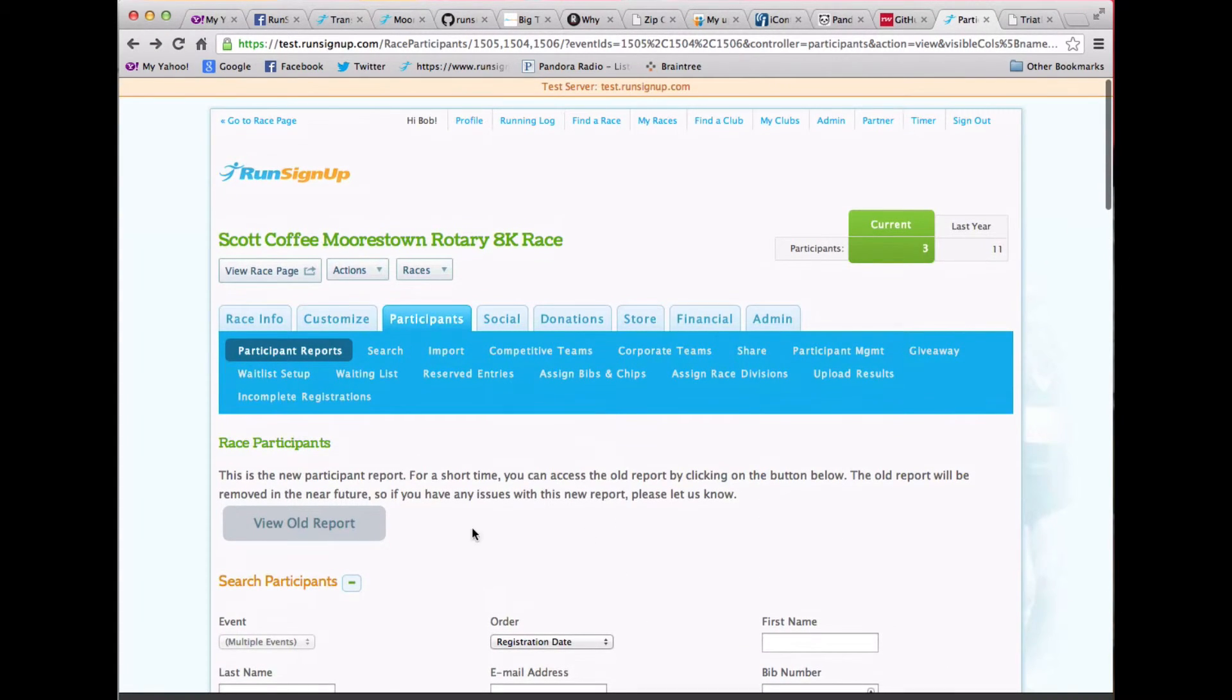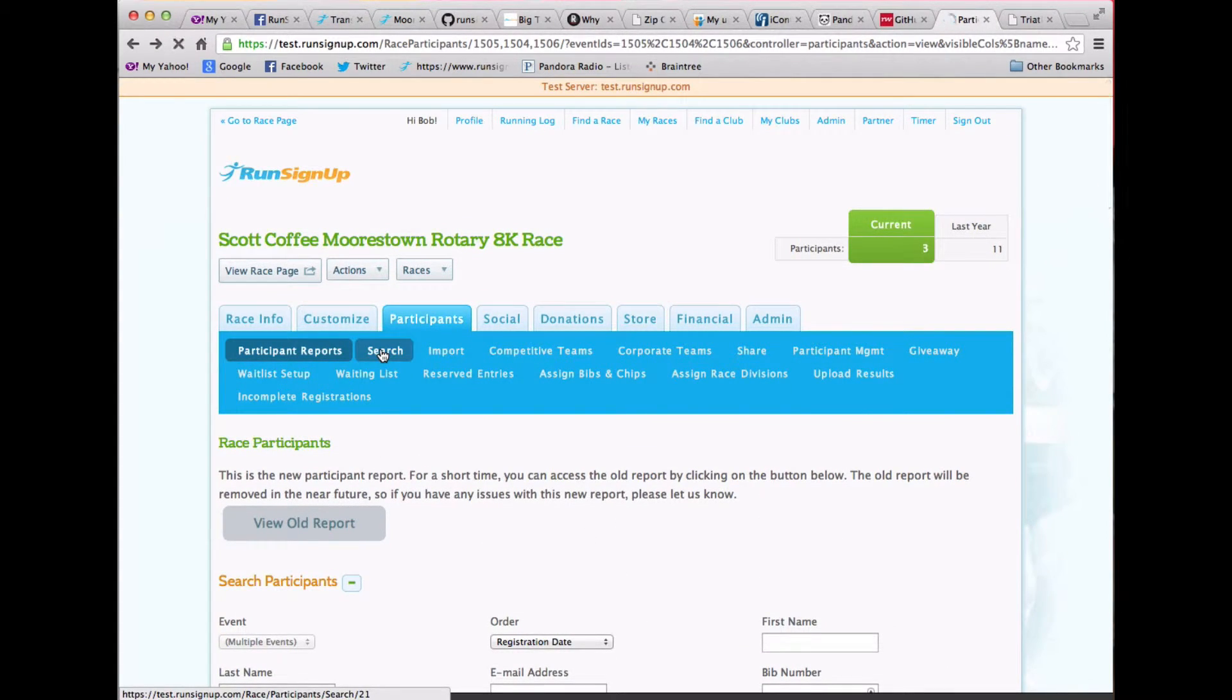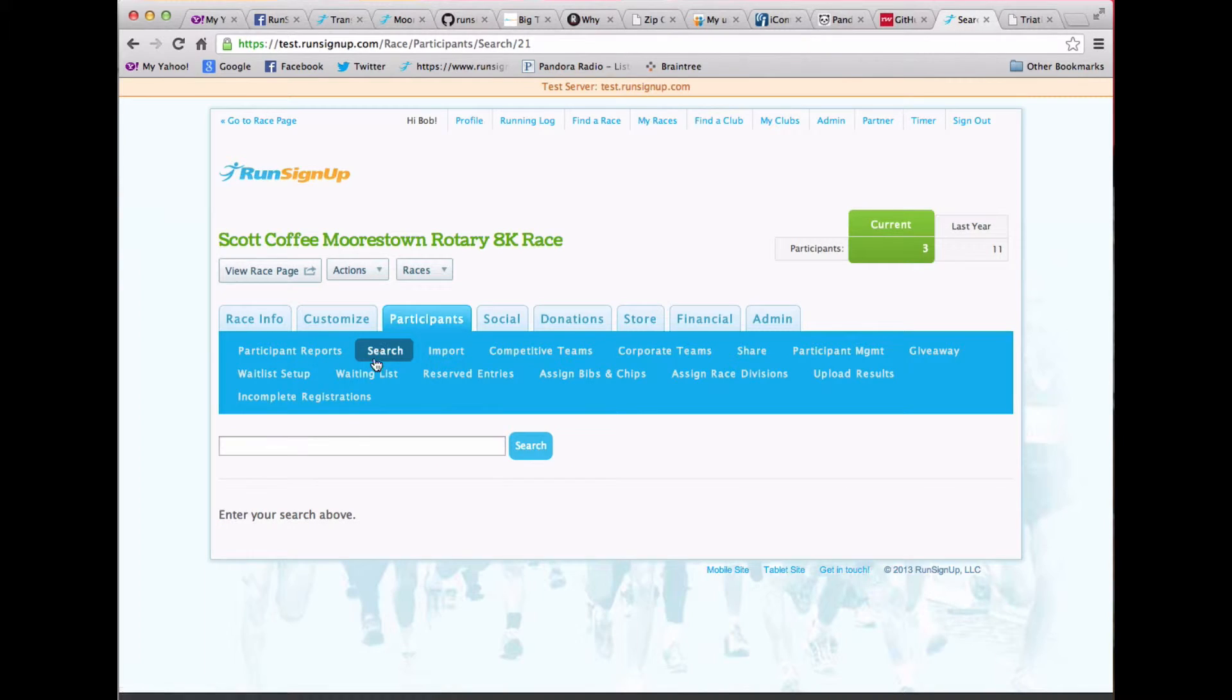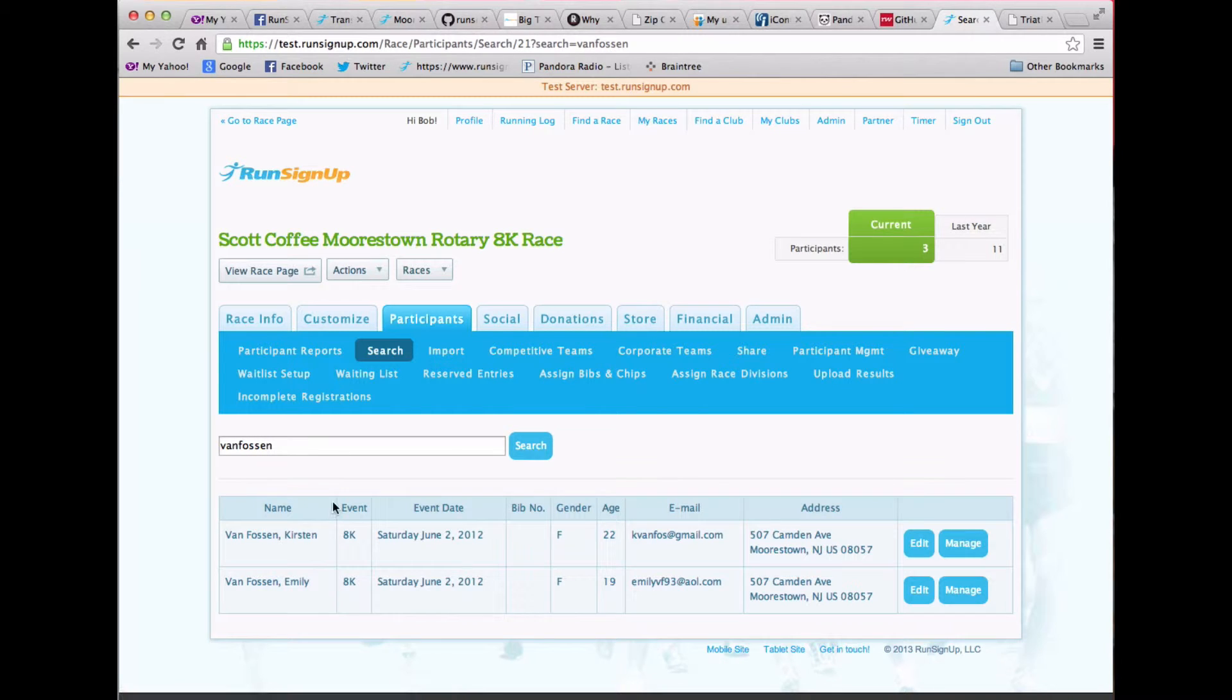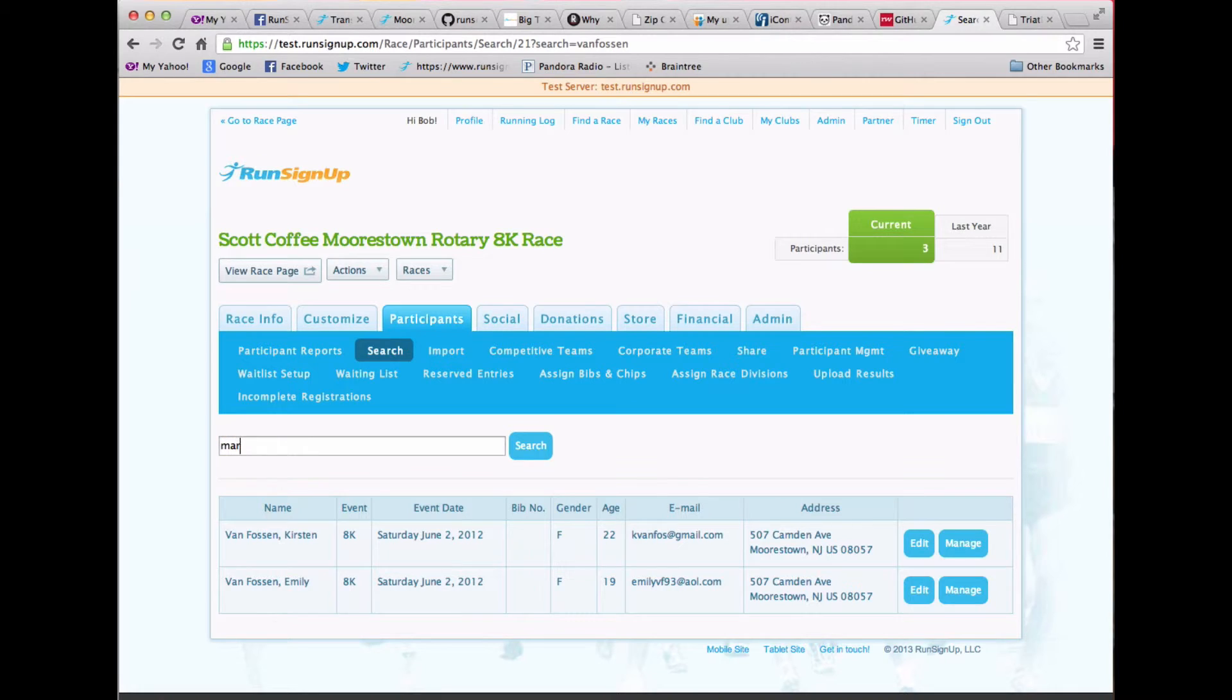So the second thing that we've done is we've added this very convenient search capability. So in here, I could come in here and look for a name if I wanted to, and find all the Van Fossens that had registered across dates.